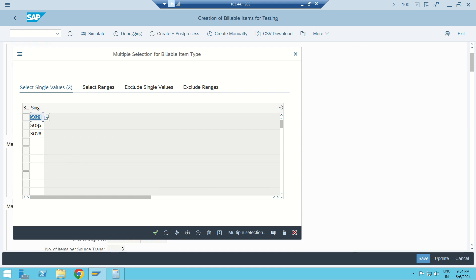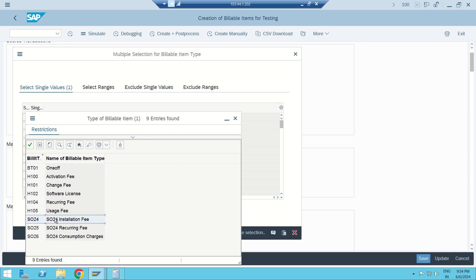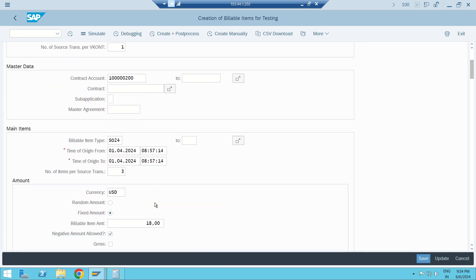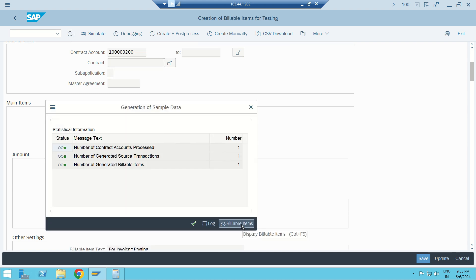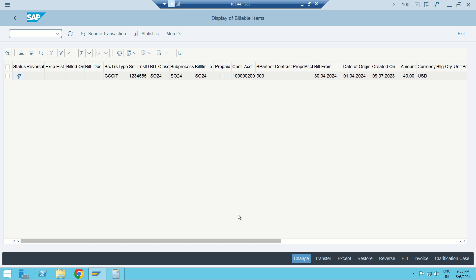I execute and load my variant. I have three BIT types, but I'll keep only one — BIT type 24, which is for installation fee — worth 40 dollars. This is the first scenario where I don't expect any charges or discounts. My date of origin is 1st April 2024. I'll set one line item only and execute.